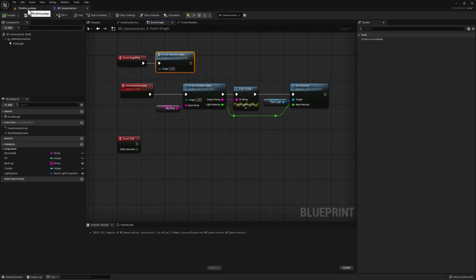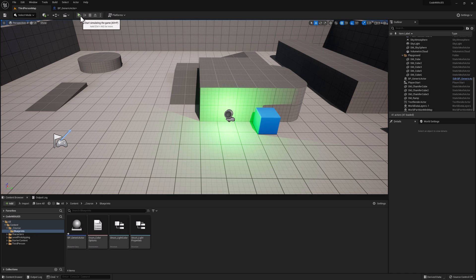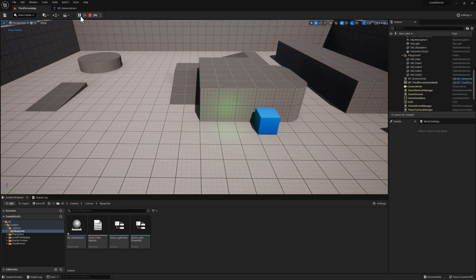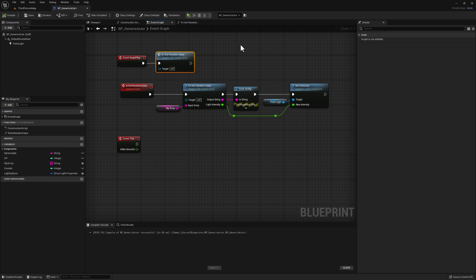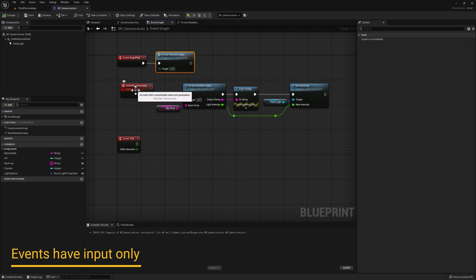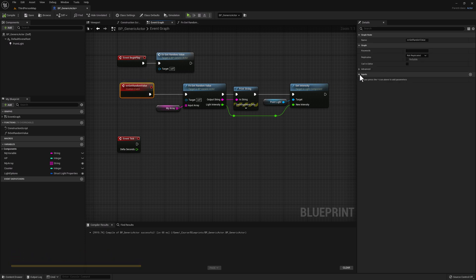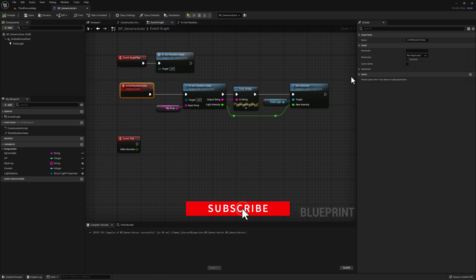Let's compile and go back to our level. Click Simulate — you should see the exact same thing as before. In this case, no change actually occurred; we are simply using an event to call our function. Two important things to know about events: if you select your event, you'll see in the details panel that we are only allowed to add inputs. We don't have any output events for our custom events. That is because, unlike functions, events are not guaranteed to execute in the same frame they are called, which is why there are no output events.